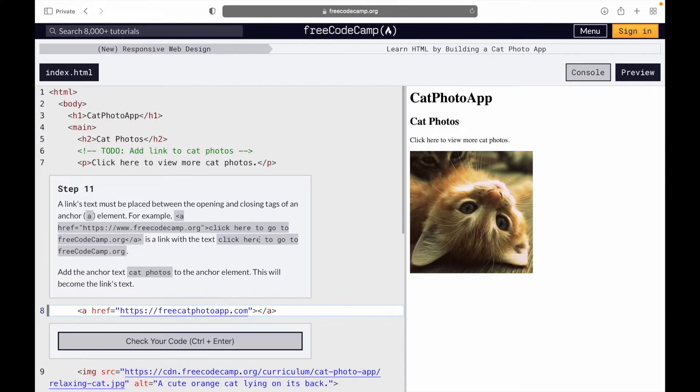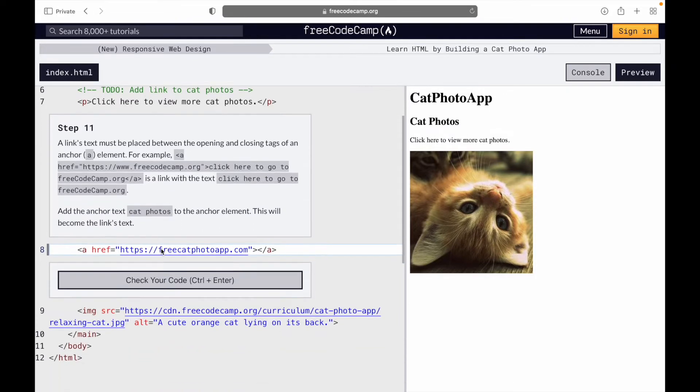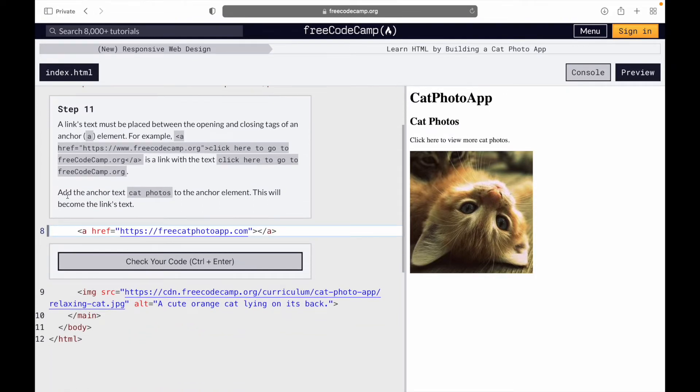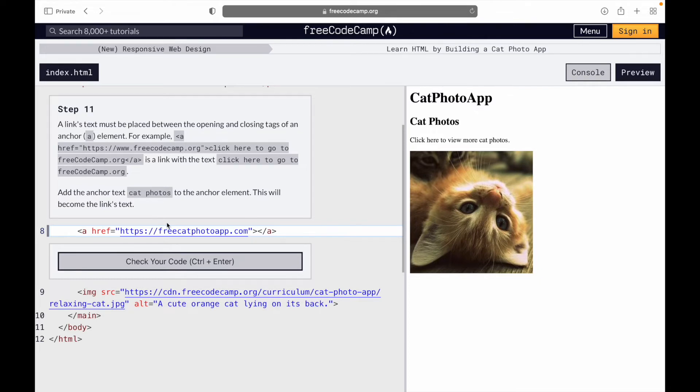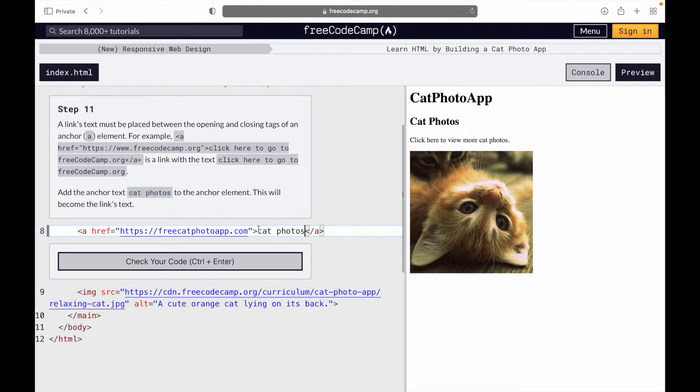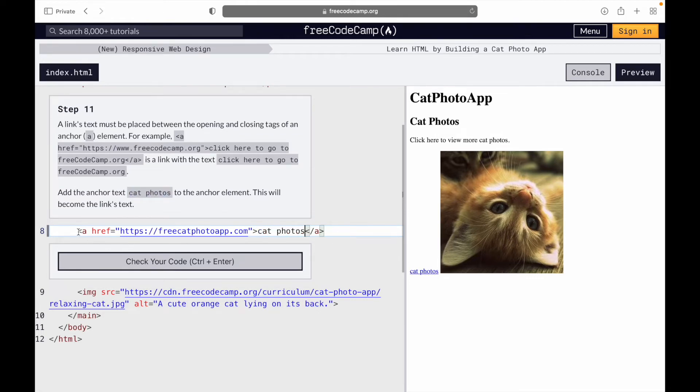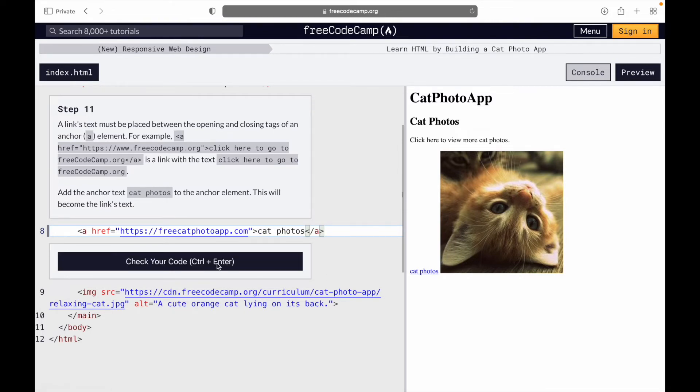Create the anchor text 'click here to go to freecodecamp.org' - add the anchor text 'cat photos' to the anchor element. This will become the link's text. So essentially what I'm supposed to do here is change this to cat photos, which you see right here.